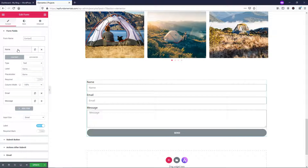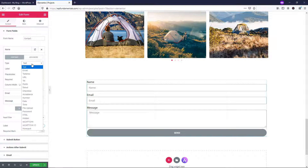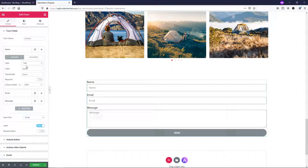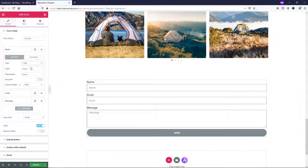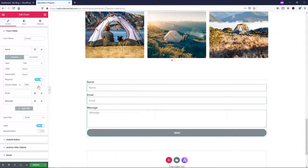If we click on the field, we can open it up and see what type of form field it is — it says text. You can change it to email, textarea, URL, checkbox, and other types. I'm going to leave it as text. Here is where it says 'label' — that's the label above the field — and the placeholder is the lighter text inside the box. You can make fields required or not; I like to make all form fields required on a basic form like this.